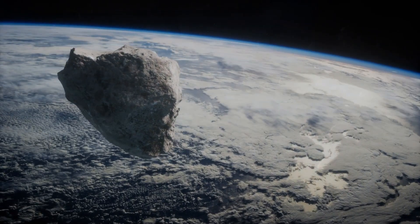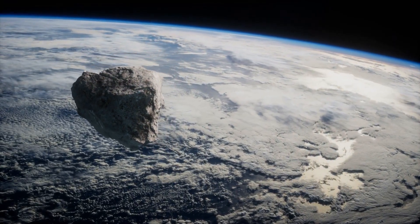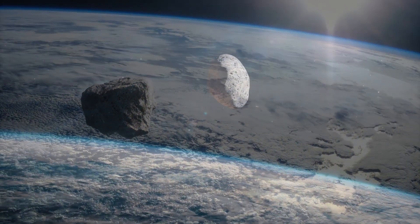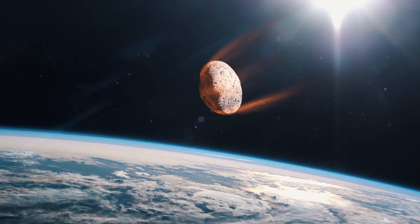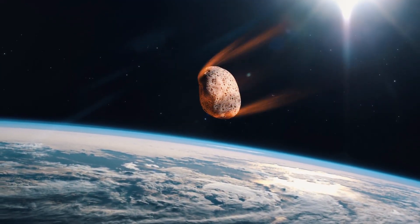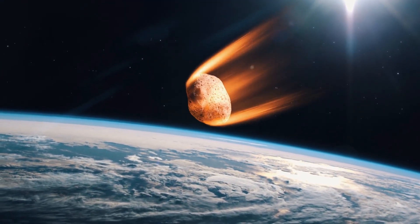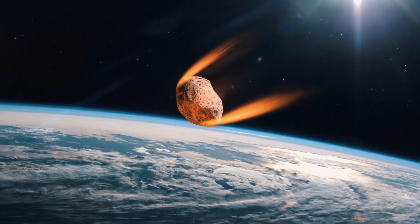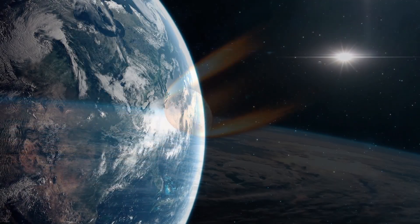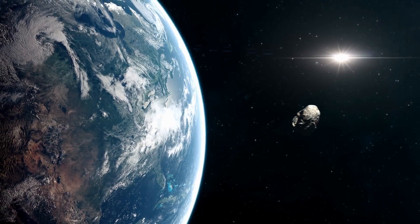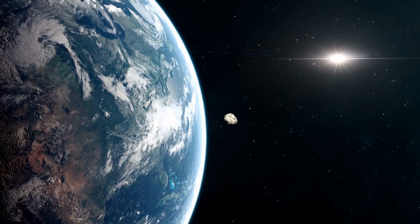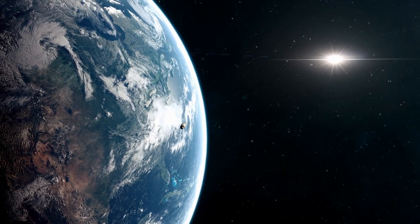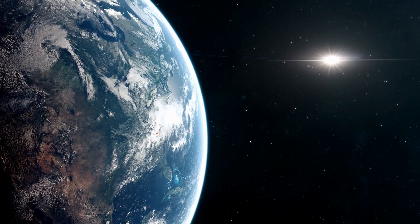Although asteroid impacts are far more frequent than comet impacts, some comets crossing Earth's orbit are considerably larger than any of the known near-Earth asteroids. Thus, the largest and most devastating impacts on Earth are likely to be comets. This is why scientists and organizations closely monitor and track these objects in order to set up plans and strategies to mitigate any potential hazards.